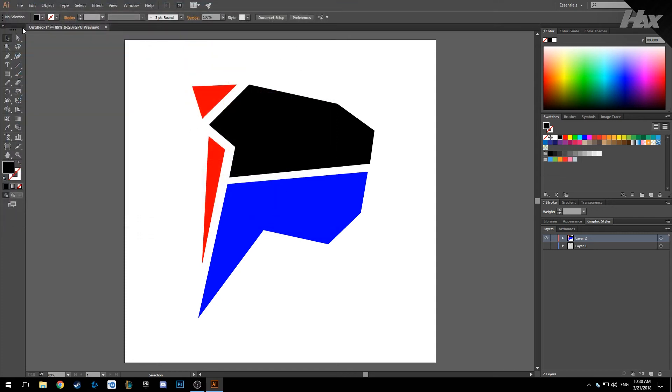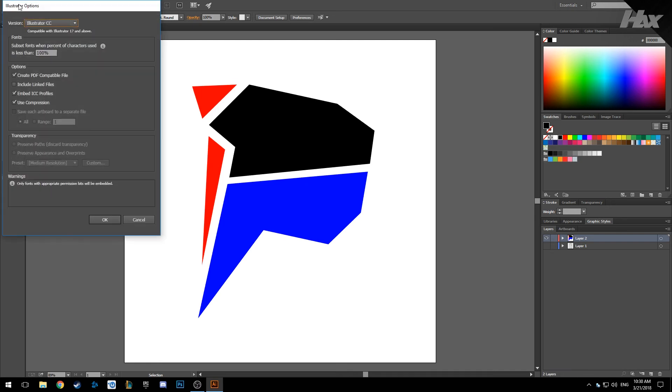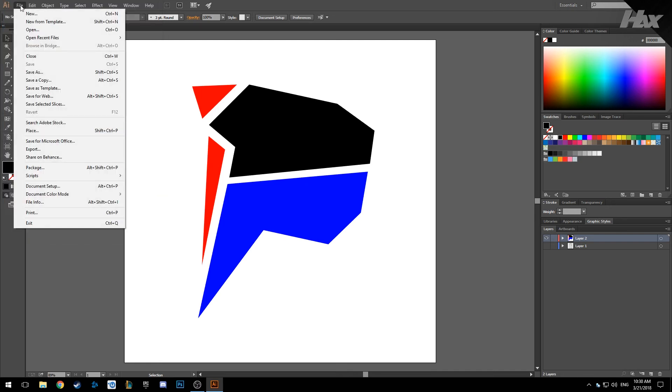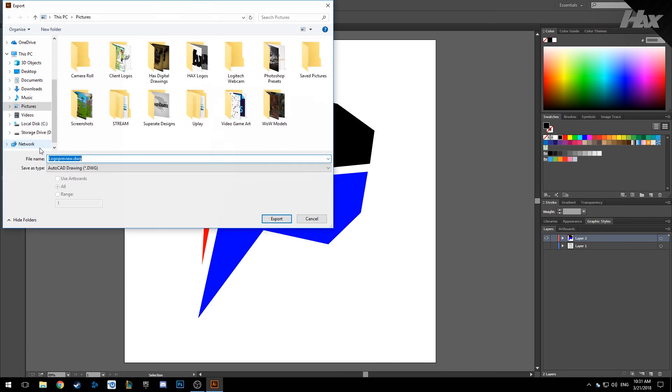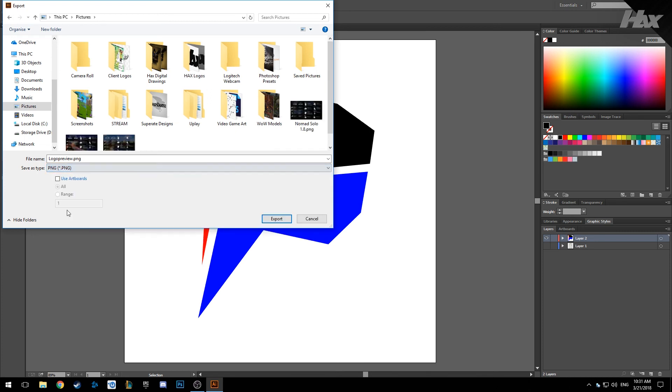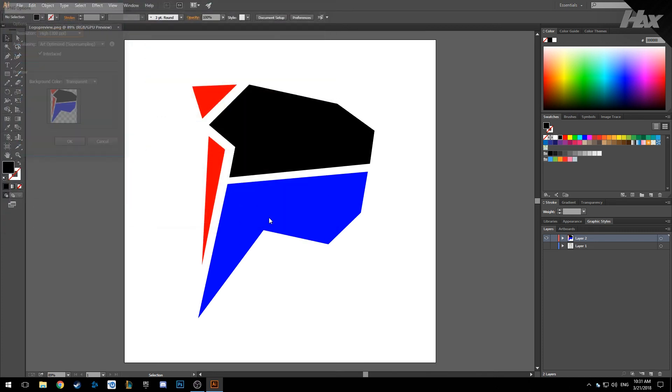And then we also can save it as a PNG file. So go to export and select PNG as the format save as type, and export.